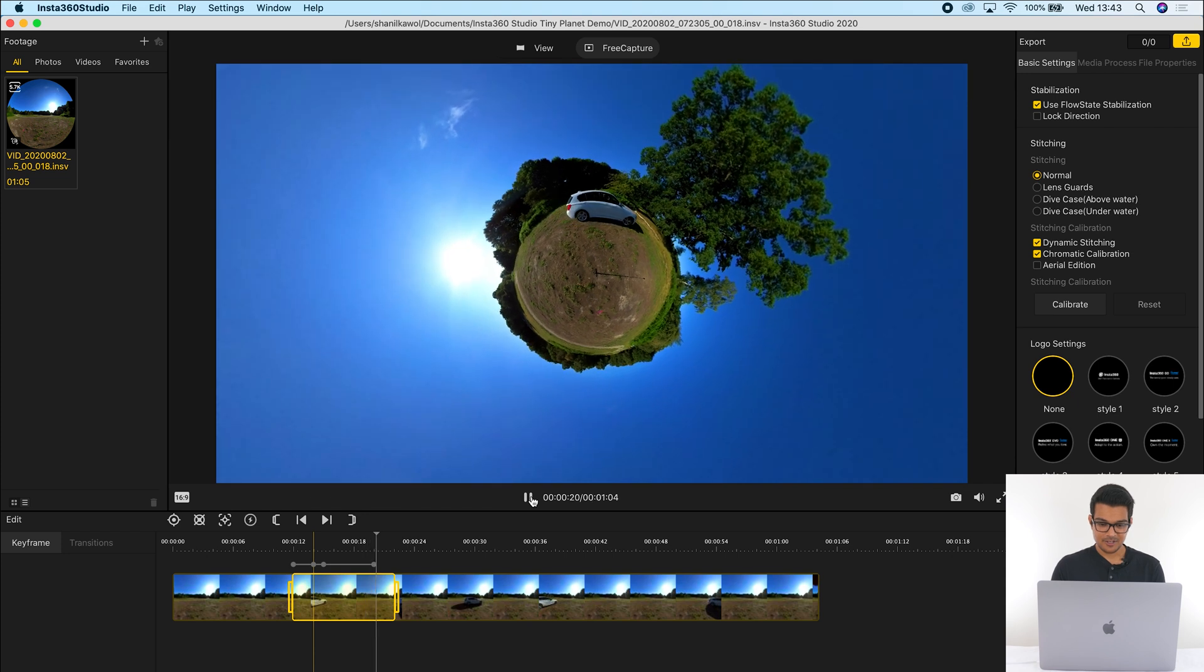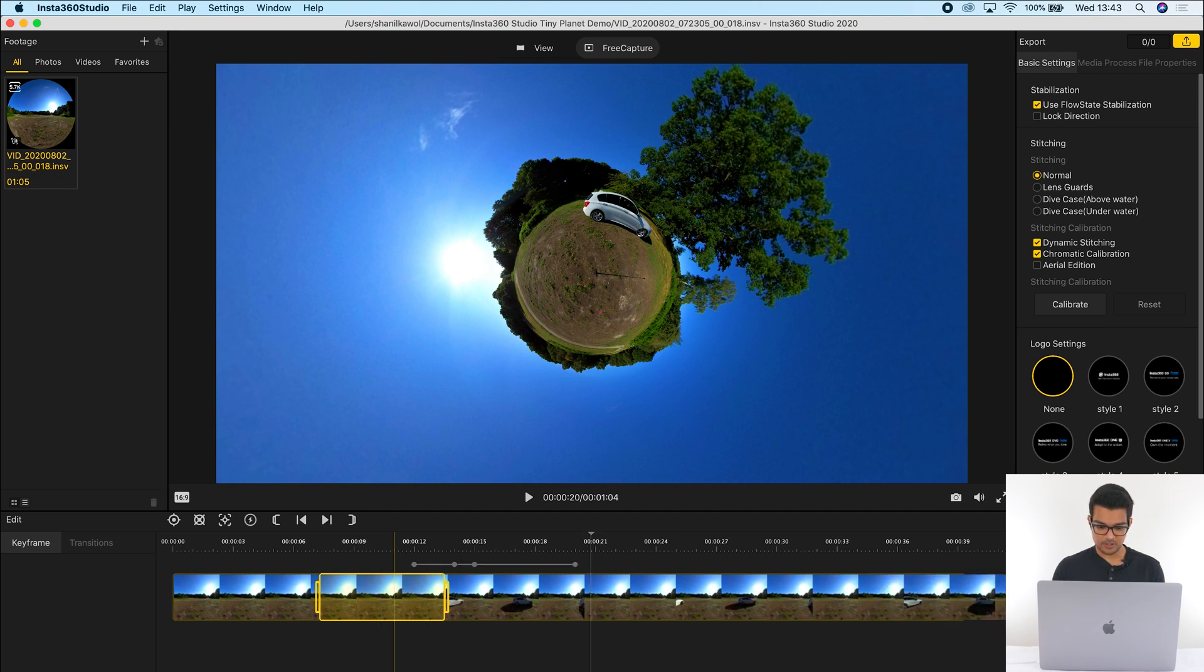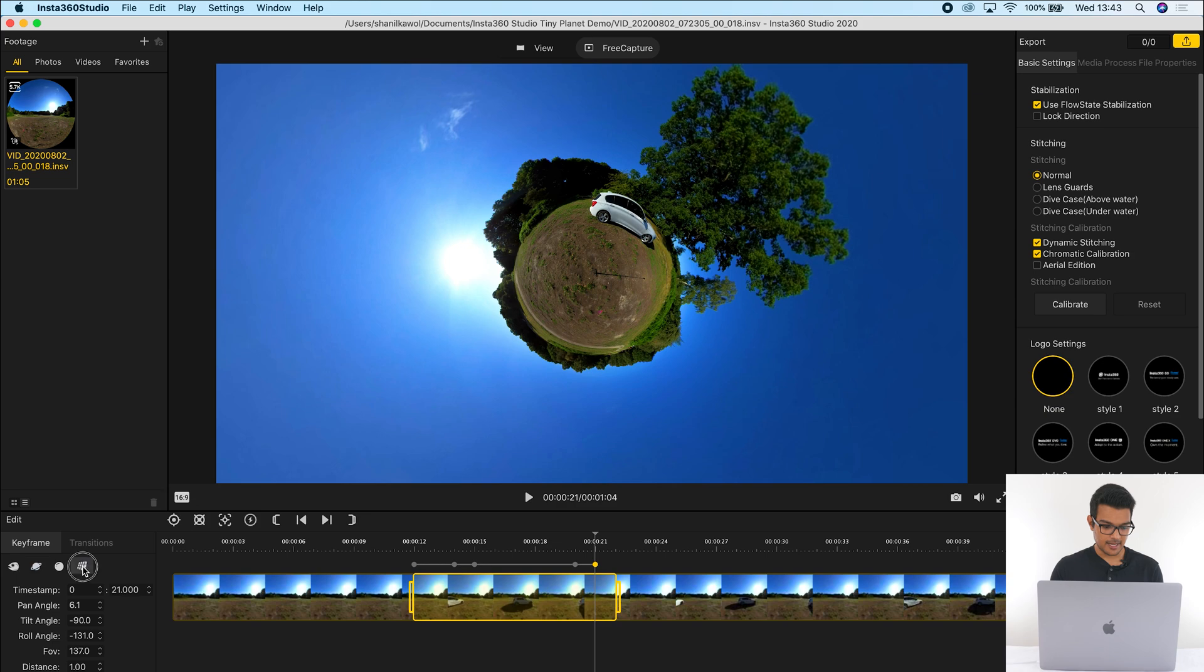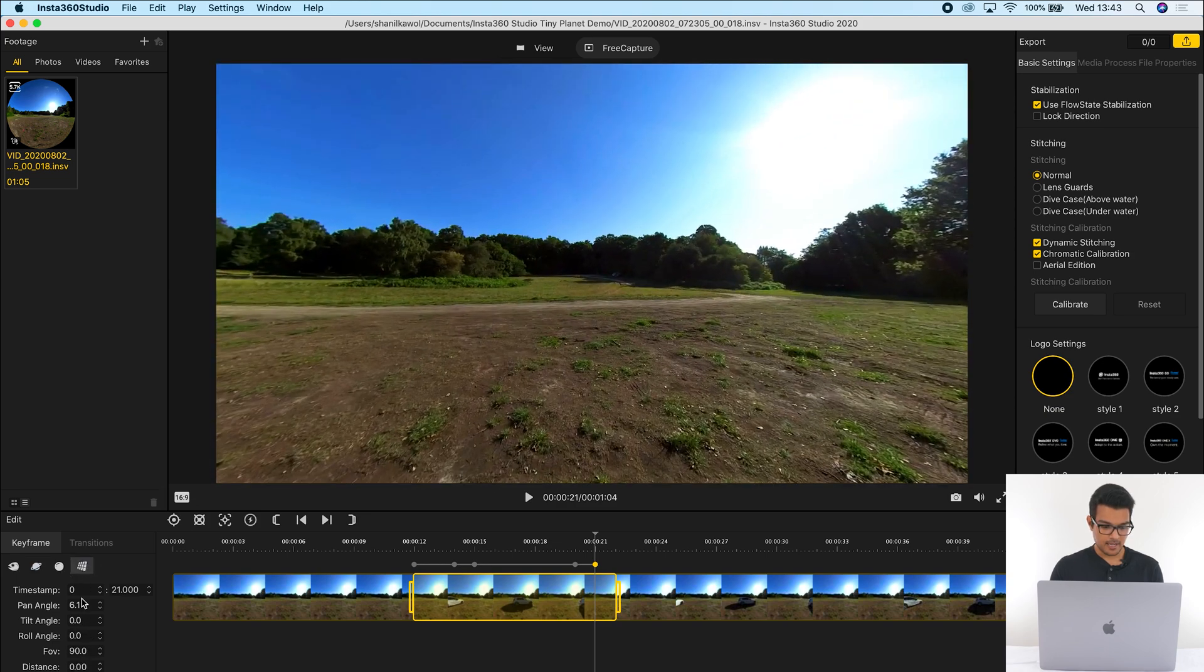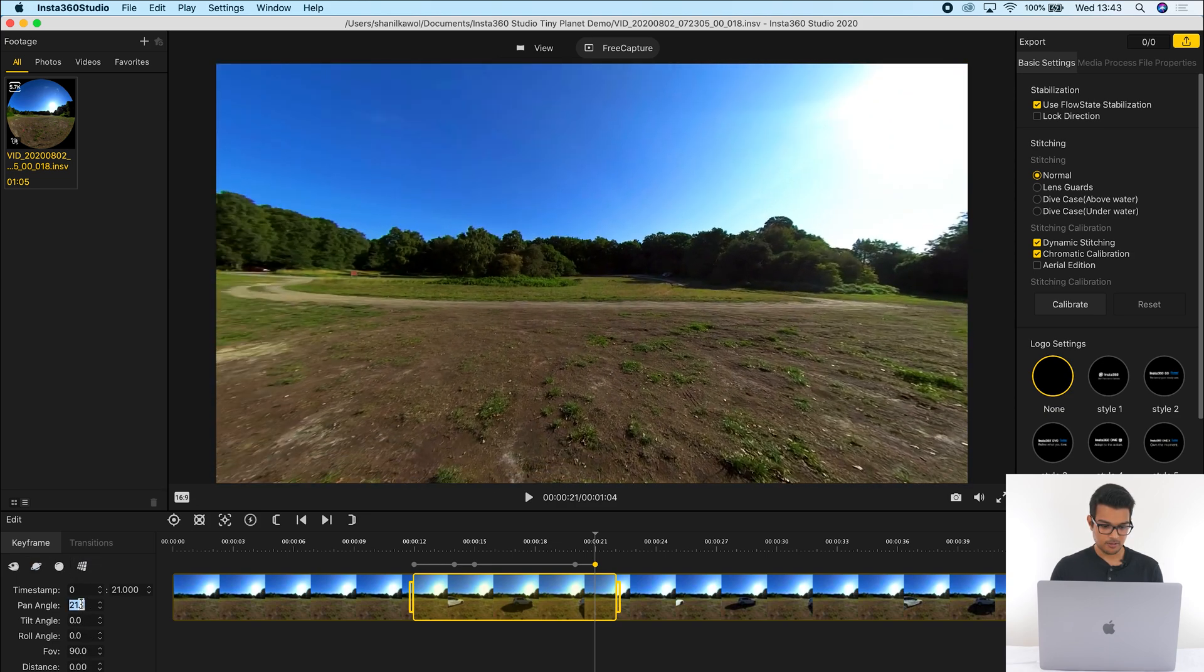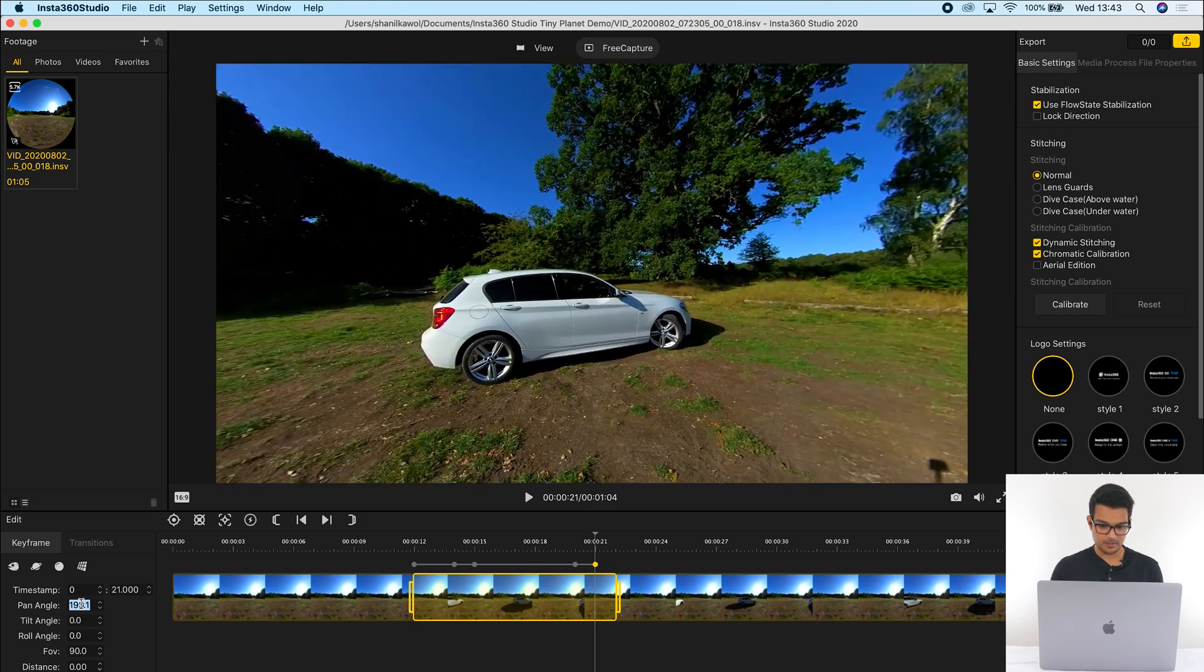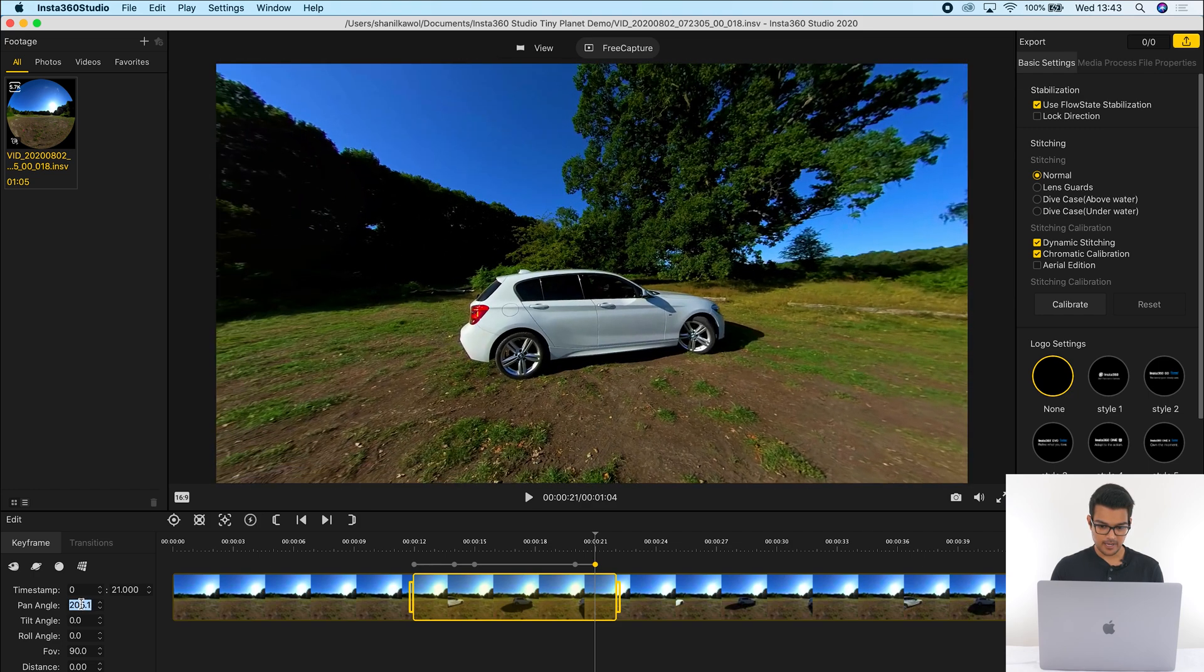So the last thing I want to do is turn this back into a normal view again. I'm going to go to the 21st second and I'll just zoom in so I can see the 21st second and click my mouse here. Add a keyframe, click the natural view button, and then adjust the pan angle to put my car back in the middle.